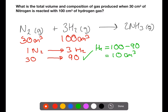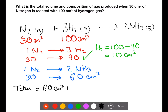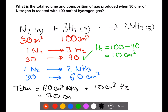Now let's turn to the products. One mole of nitrogen produces two moles of ammonia. All of the 30 centimetres cubed of nitrogen will react and produce 60 centimetres cubed of ammonia. This means we can now work out our total volume of gas: 60 centimetres cubed of ammonia plus the 10 centimetres cubed of hydrogen in excess, giving 70 centimetres cubed of gas at the end of the reaction.